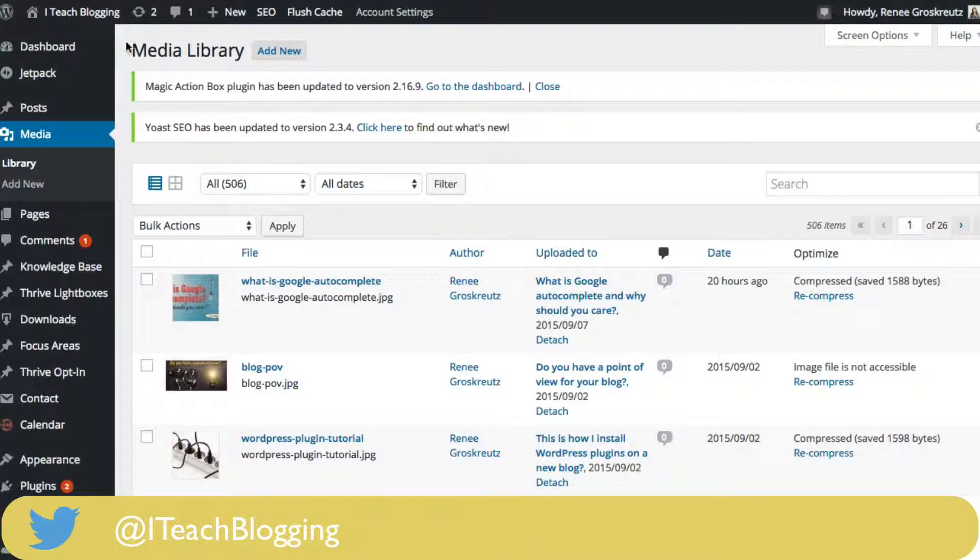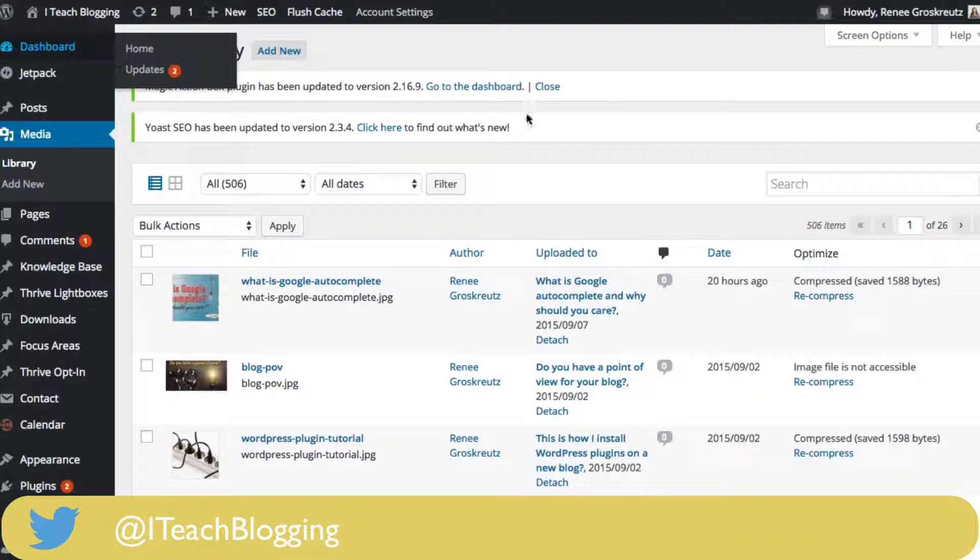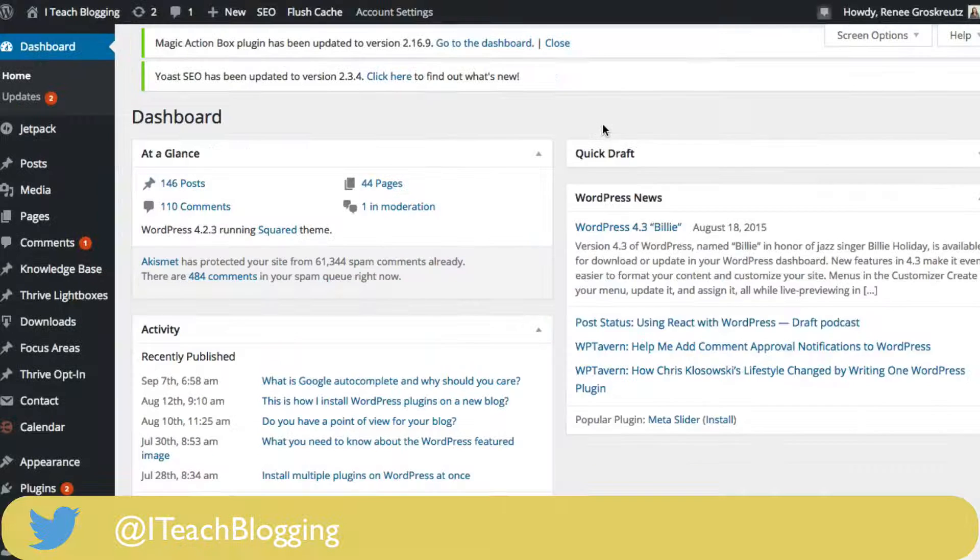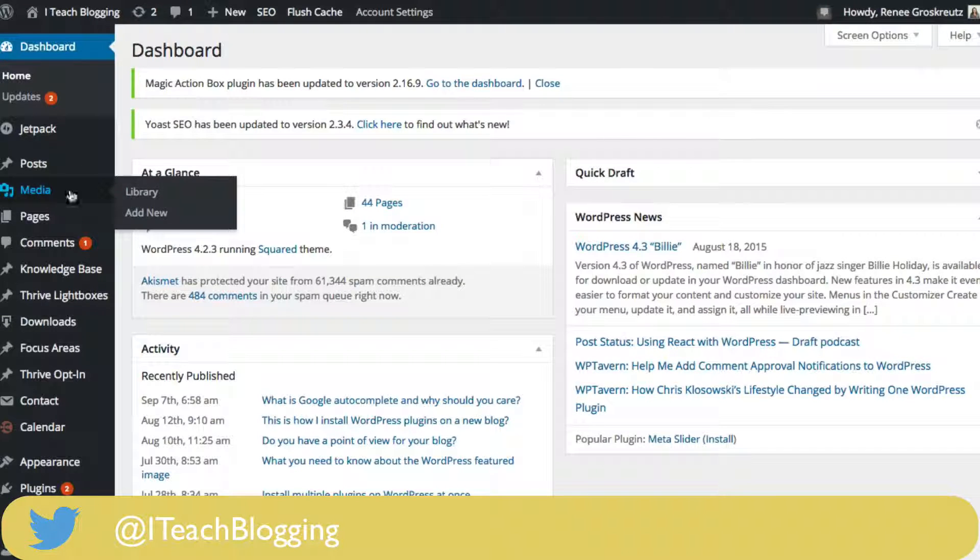So what you want to do is log into WordPress, go into your WordPress dashboard, I'll just go back to it right here, and then click on Media Library.